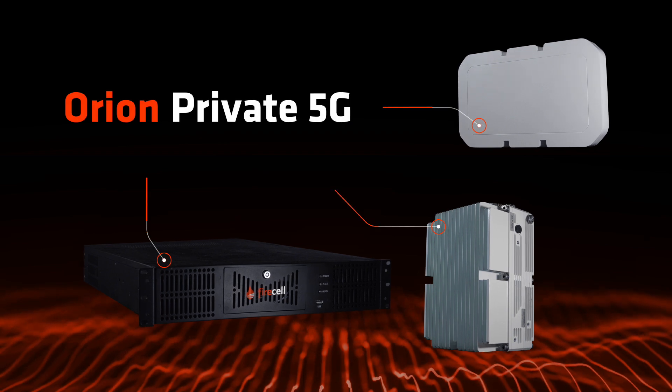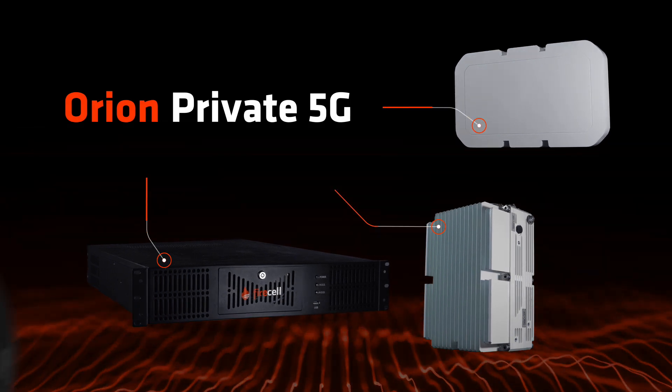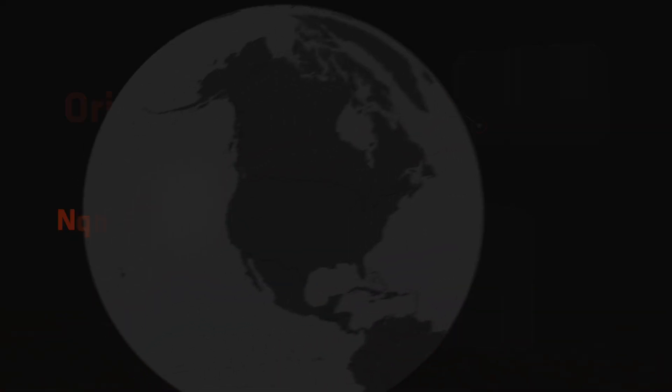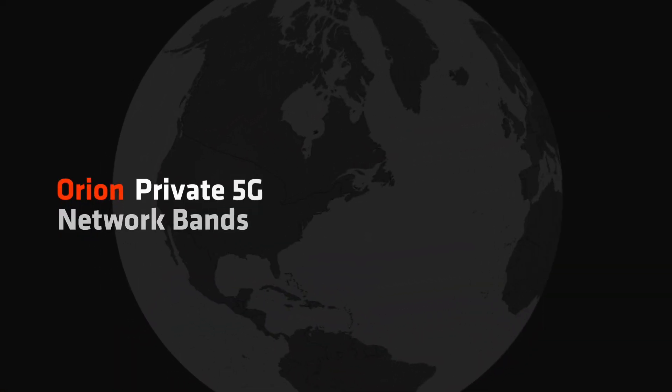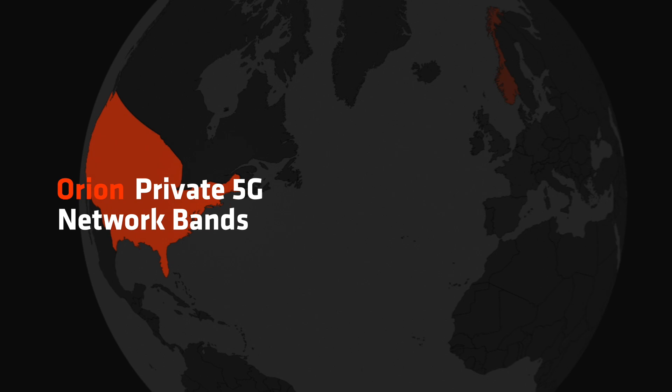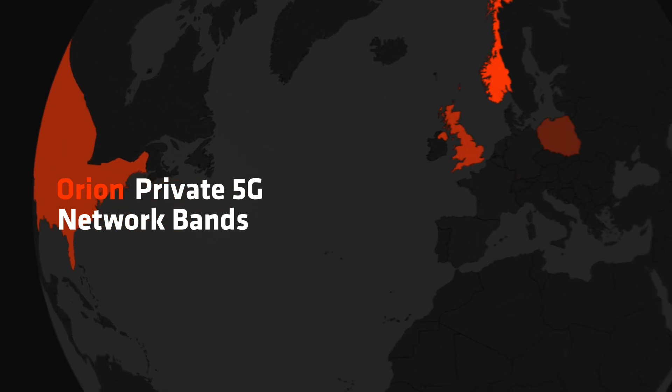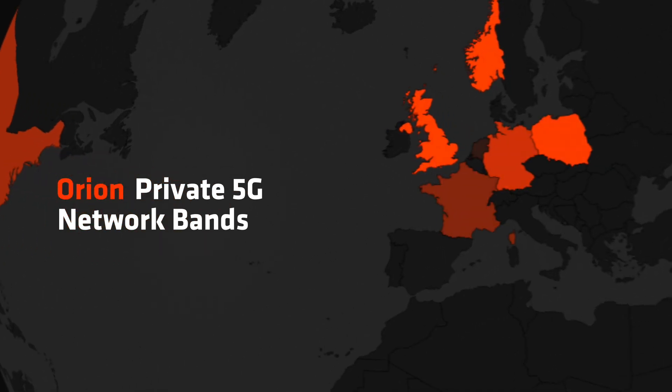Orion Private 5G is compatible with 5G private network bands in the U.S. and Europe.